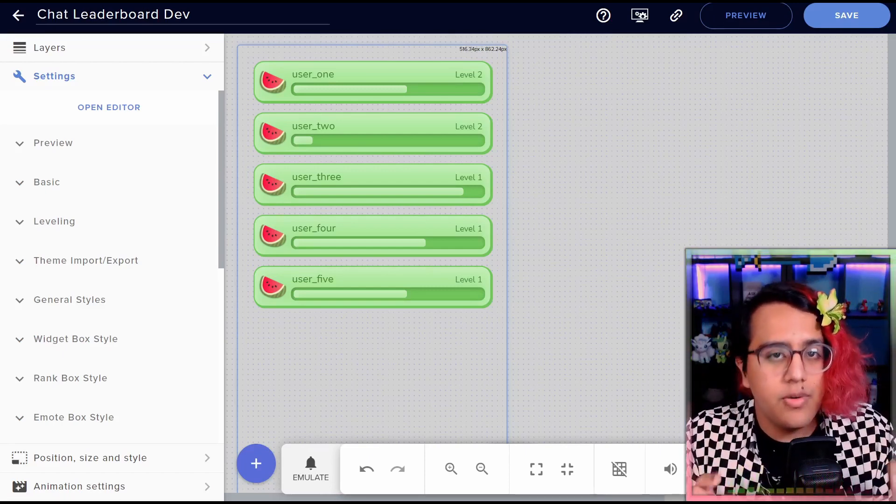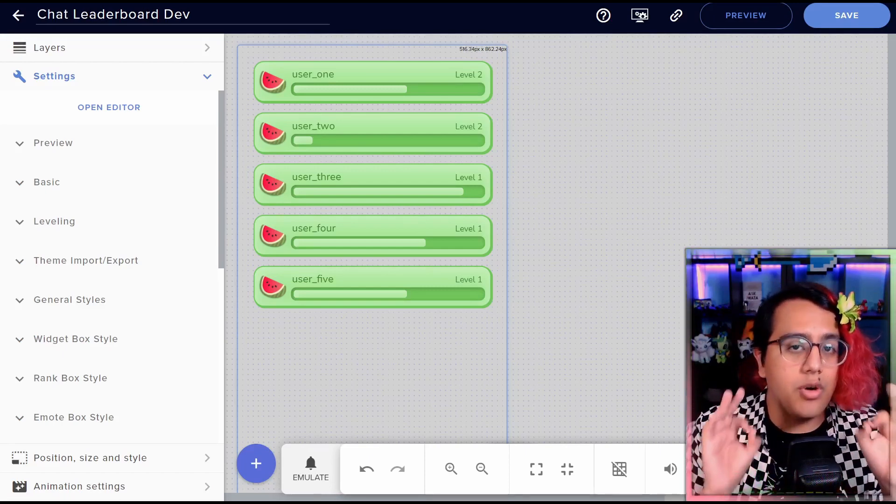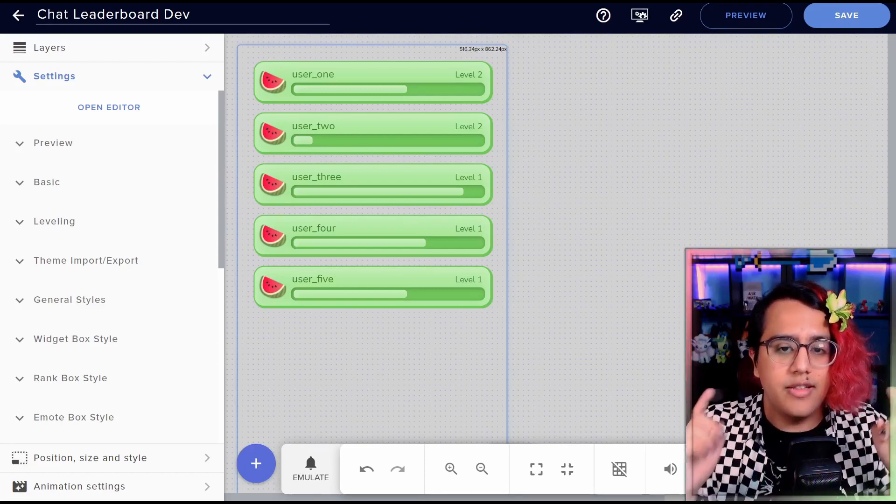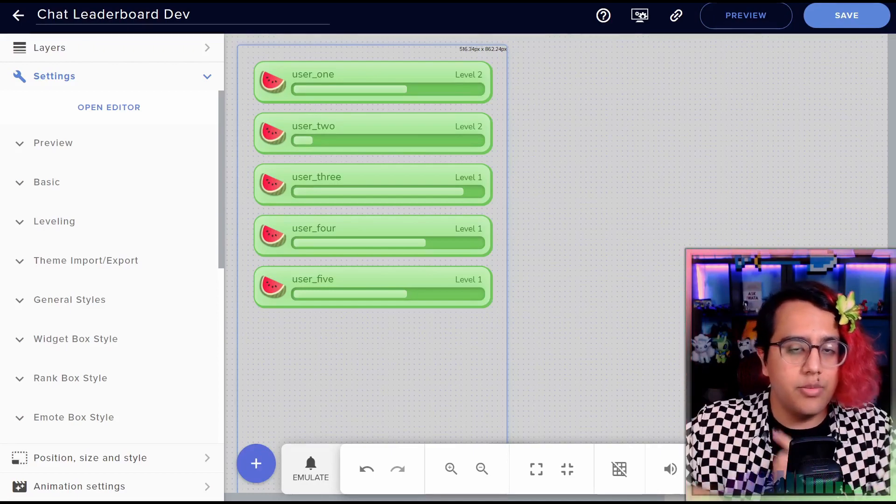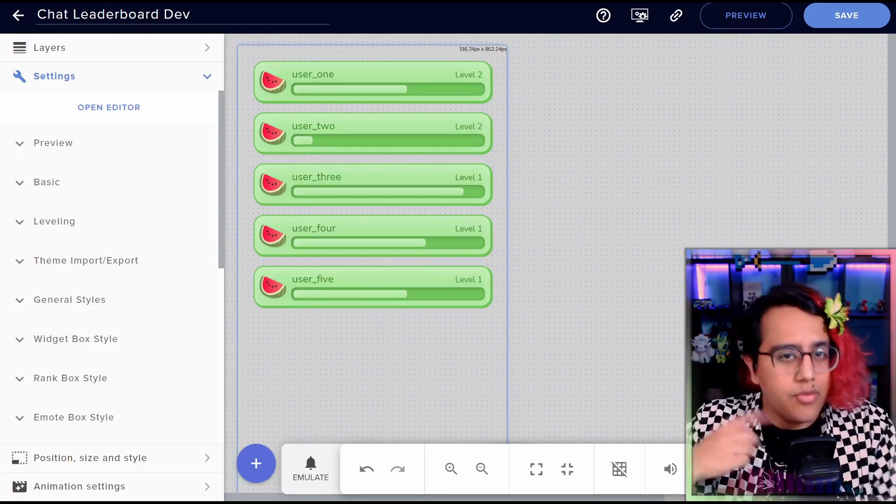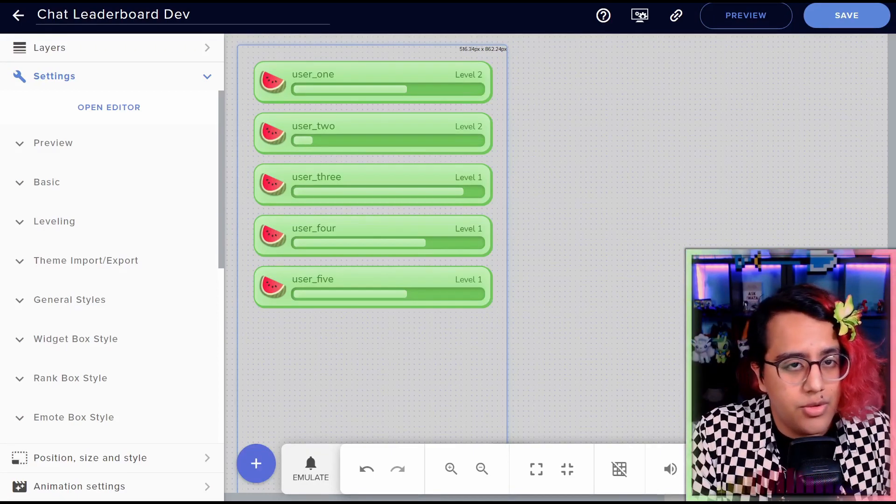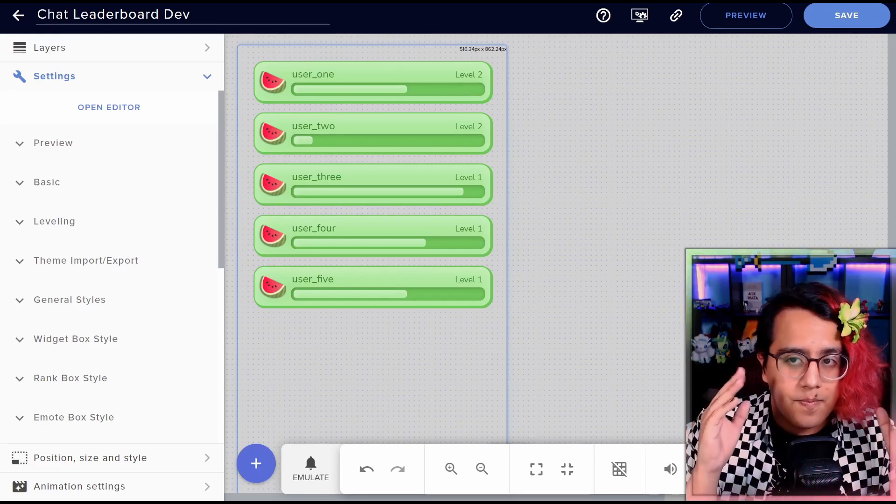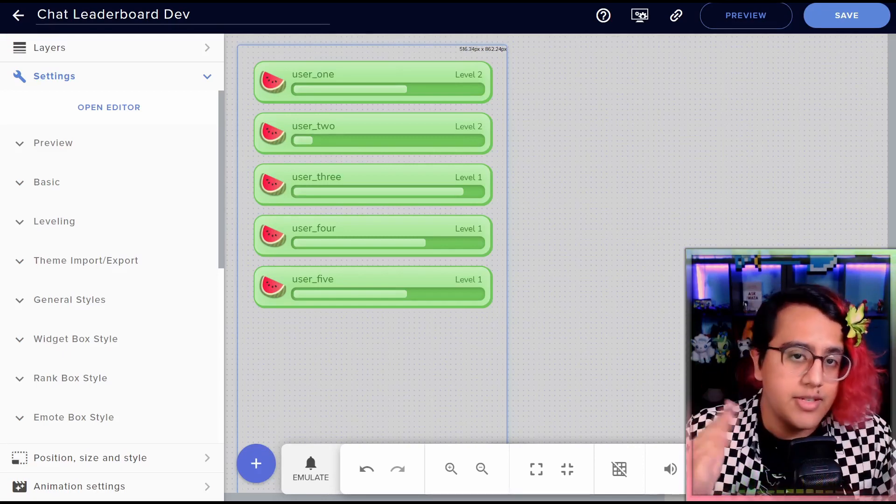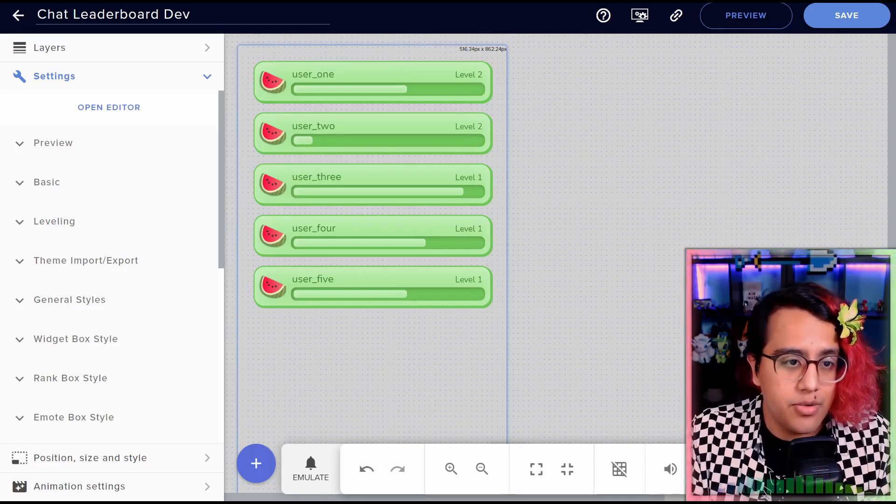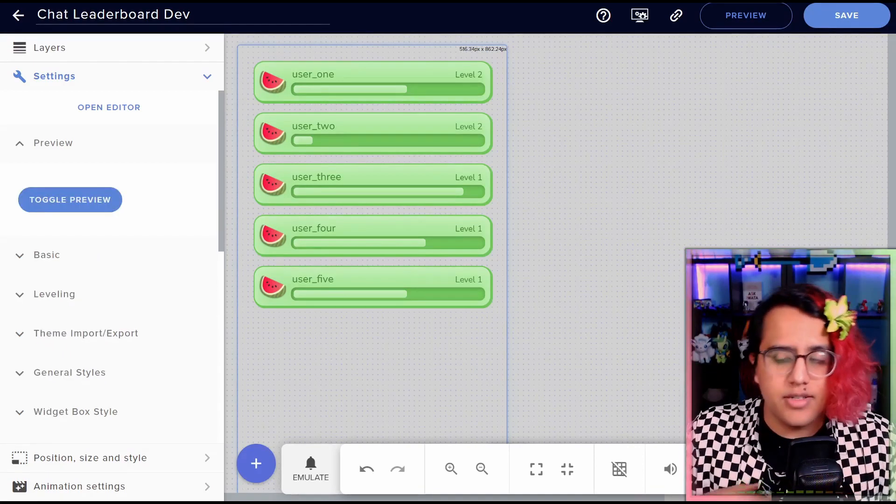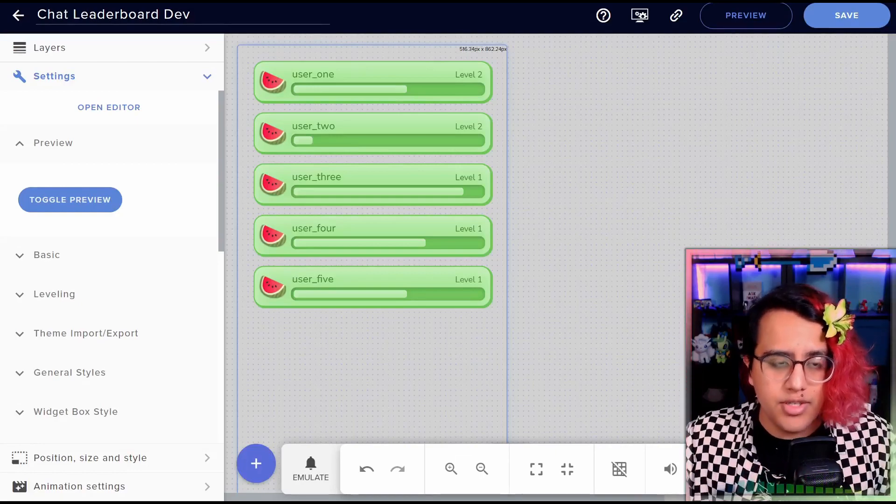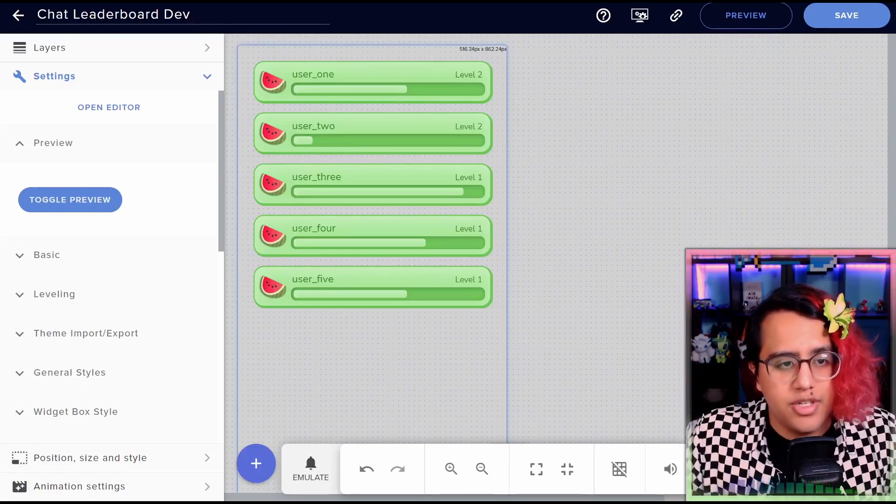Now important thing to note, this is a per stream leaderboard. This leaderboard will reset every stream that you do so that new people still have a chance to make it on the leaderboard. All right, so let's go over the different features of this widget.